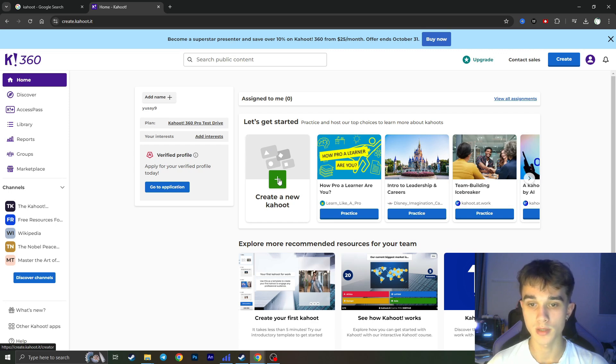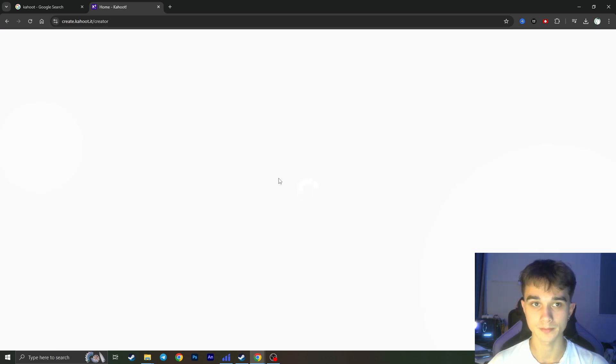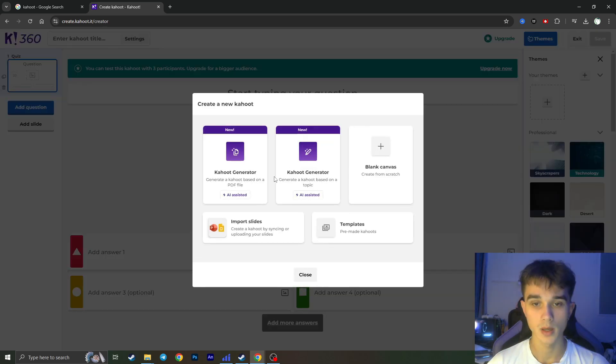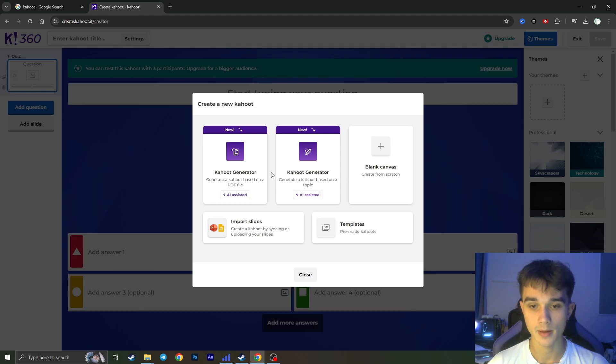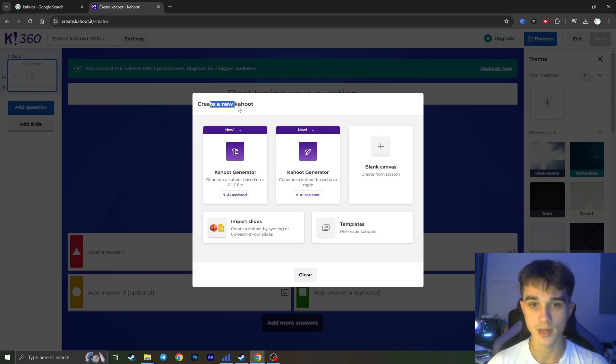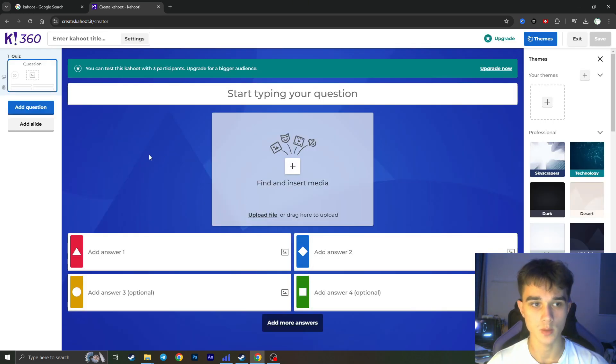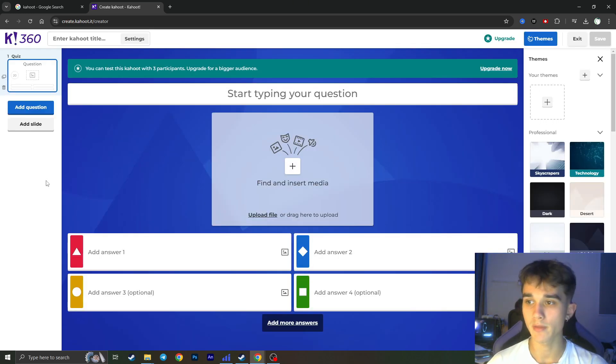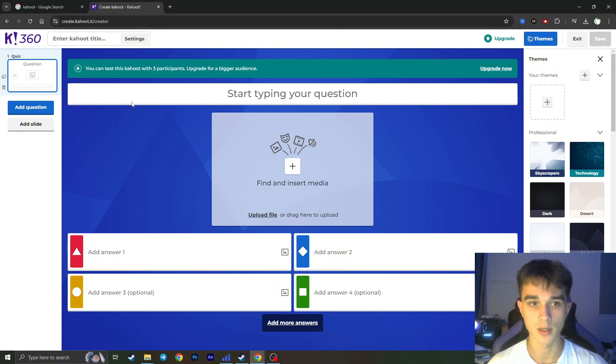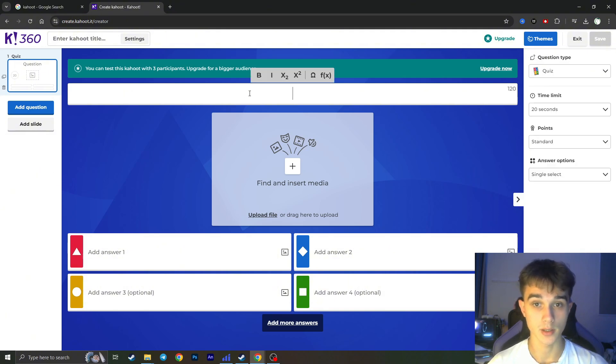So simply click on this plus button right here and it will show us this Create a New Kahoot starting window but we can close it as well and here we will have an ability to start creating our Kahoot quiz game.